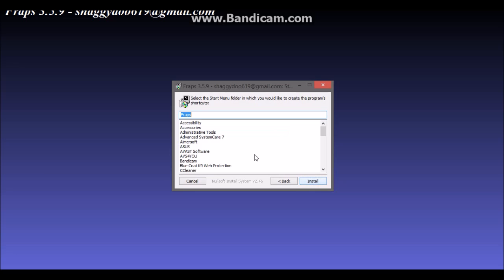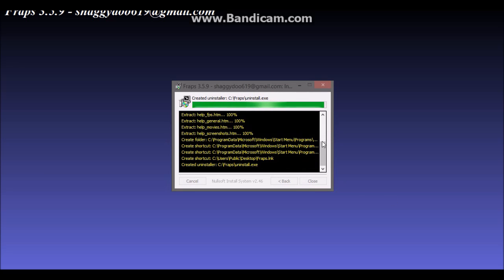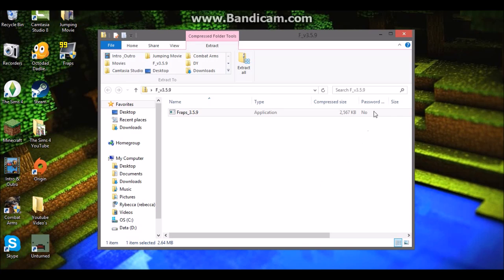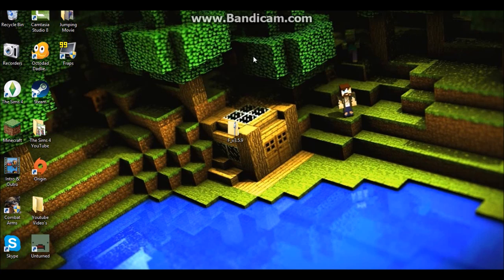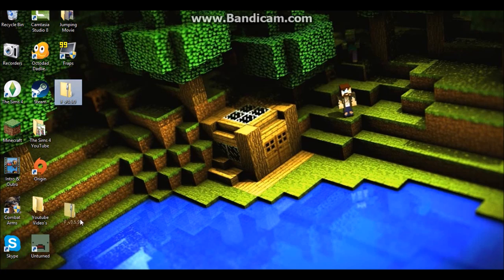And now it should pop up on your desktop. I'm not going to delete it, I'm just going to move it to the side so in case something happens, you don't have to download it again.